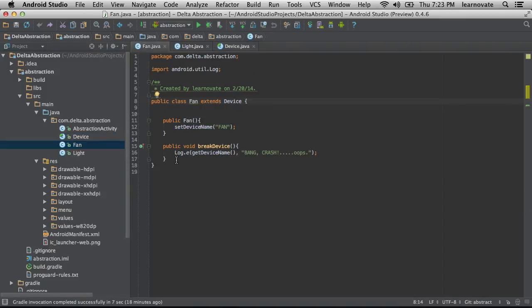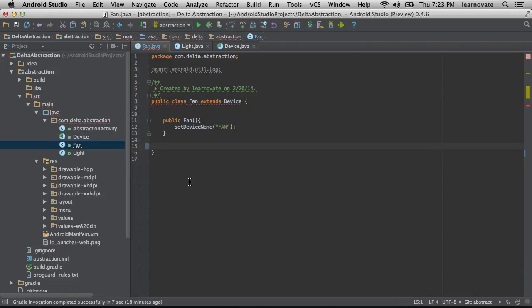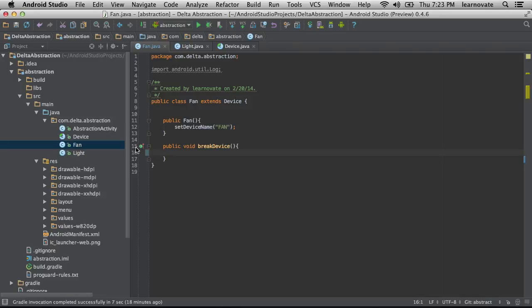If I don't actually implement that method, you'll see that I get an error. Bringing that method signature back, regardless of what I do, as long as I adhere to the return type and parameters and name, we get no errors again.